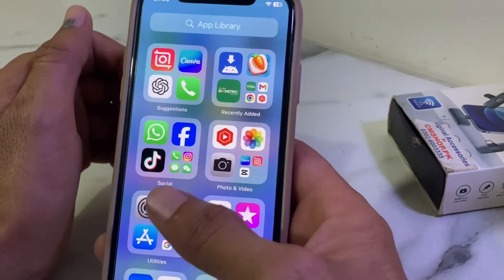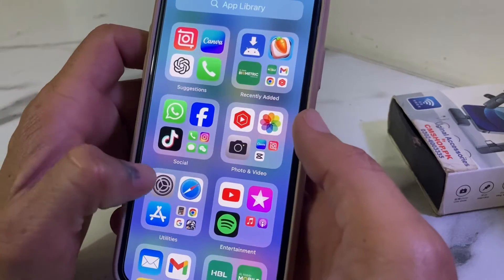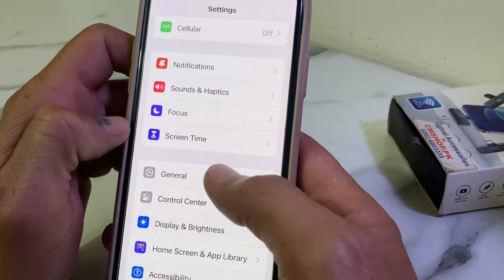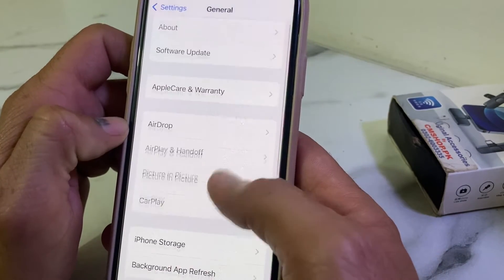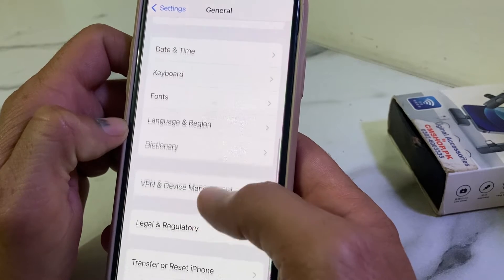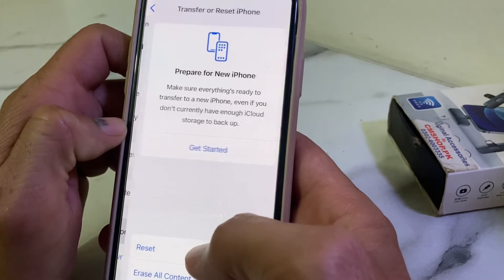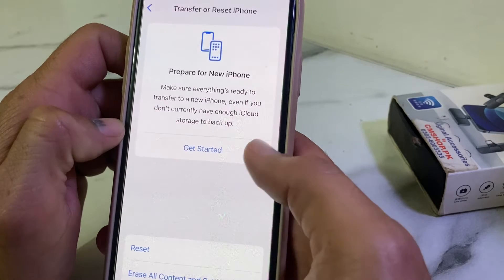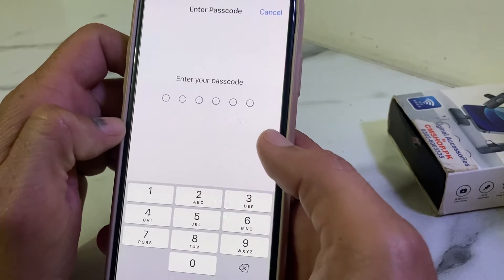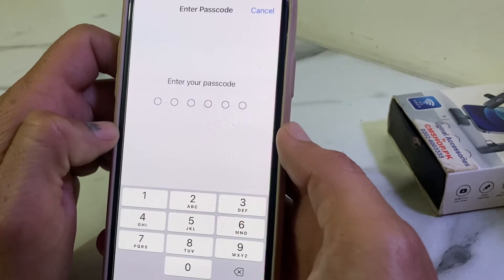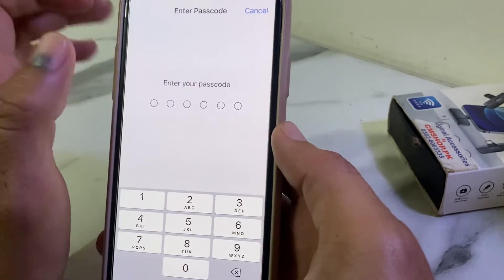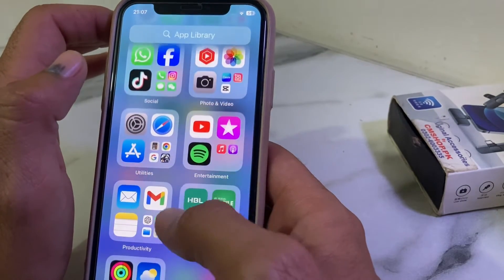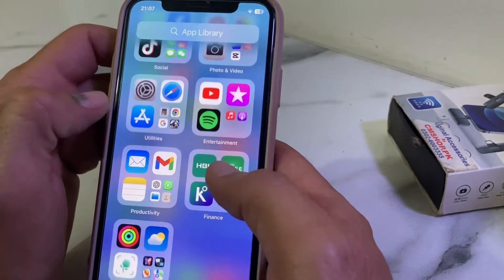After that, open Settings again, scroll down, and tap on General. Scroll down again and tap on Transfer or Reset iPhone, then tap on Reset. Tap on Reset Network Settings, then enter your iPhone passcode and go back.